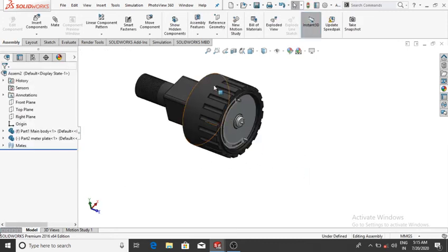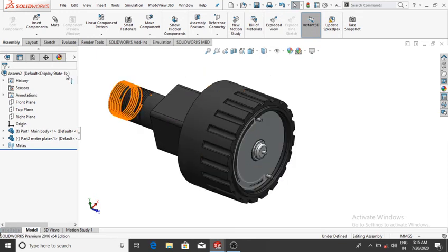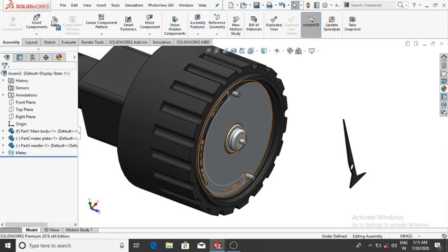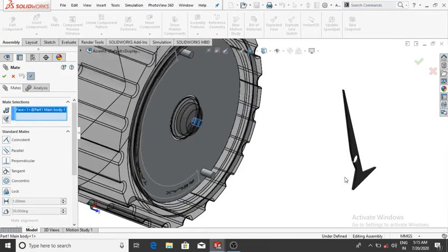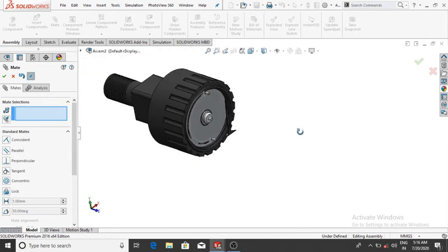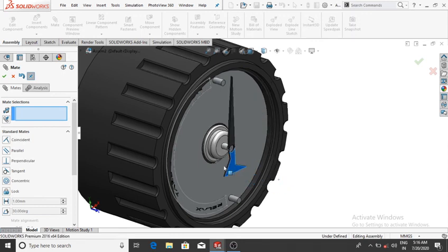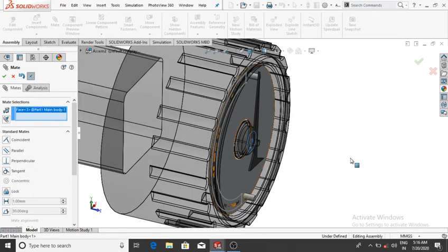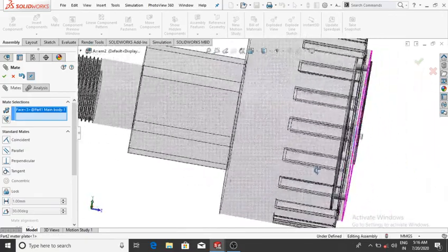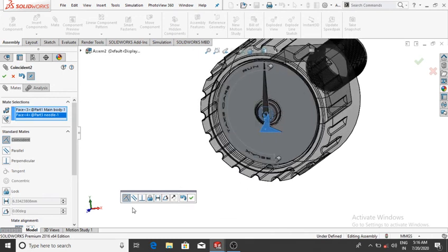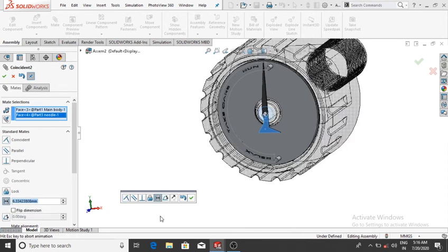Insert the needle: select Insert Component, select Needle, and drag it in. Go to Mate — select this circle and this circle, make them concentric. Select this face and this face — set the distance between the two faces to 4 mm, then OK.